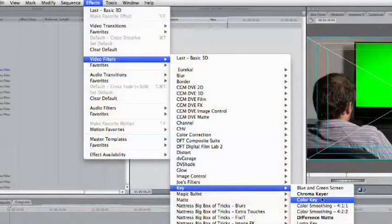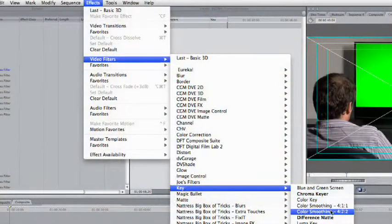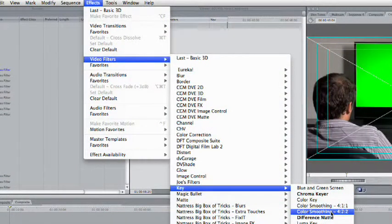Now there's an important filter that a lot of people miss with keying in Final Cut, and that is color smoothing. You've got color smoothing 411, which is going to work well for DV material, and 422, which will work most well for any other type of professional footage. This particular footage here is DVC Pro HD, so I'm going to apply the 422 color smoothing.